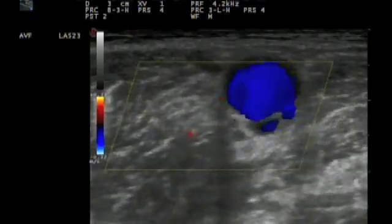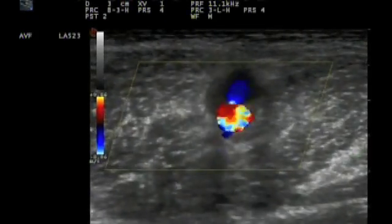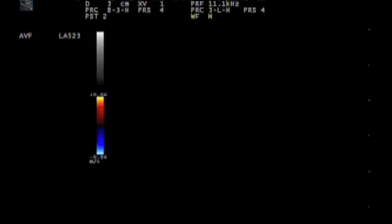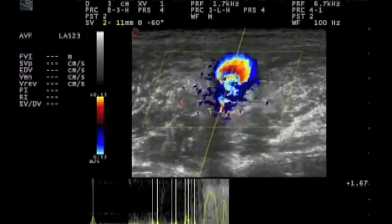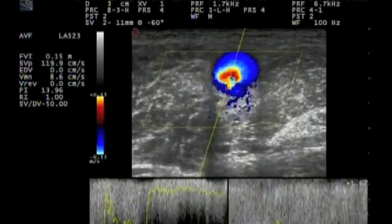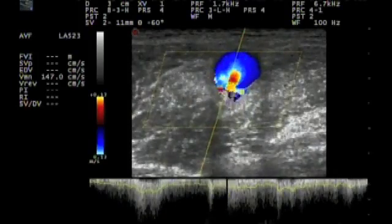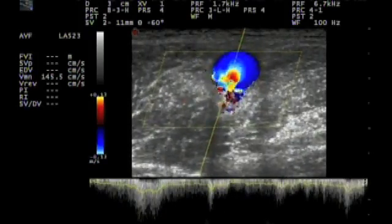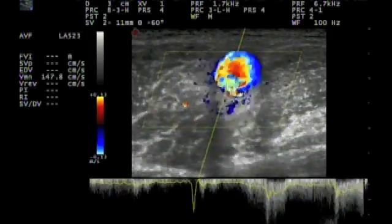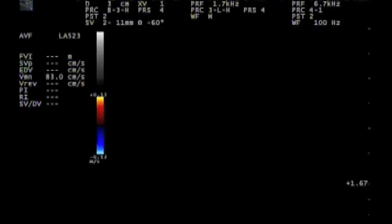A bit higher, it's okay. This is the junction with the subclavian vein. And there again we see turbulent flow and aliasing. In pulse wave Doppler, we see high flow velocities. So here we have two signs of stenosis: turbulent flow and aliasing on the one hand, and high flow velocities on the other.